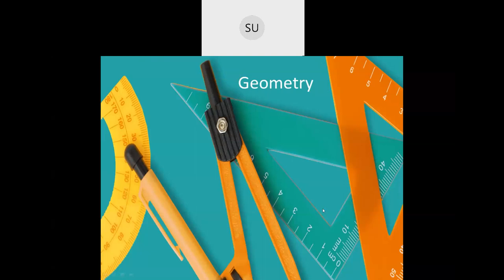Good morning students and welcome to today's class. In the last class we completed the chapter on geometry. Today we'll do a quick revision on what all we have learnt in this chapter.